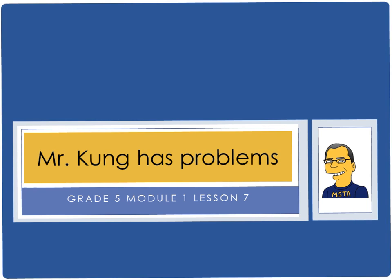Hello, and welcome to another episode of Mr. Kung Has Problems. Tonight in grade five, we are working on module one, lesson number seven, and tonight we are rounding a given decimal to any place using our place value understanding and a vertical number line. So we're going to do a couple of problems tonight. Some of them have multiple parts, so that's why I'm only going to do a couple. But this should get you going in your homework and get you on your way.